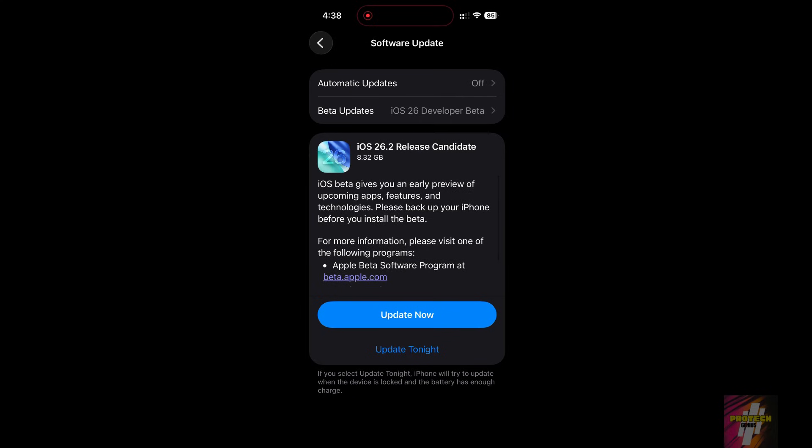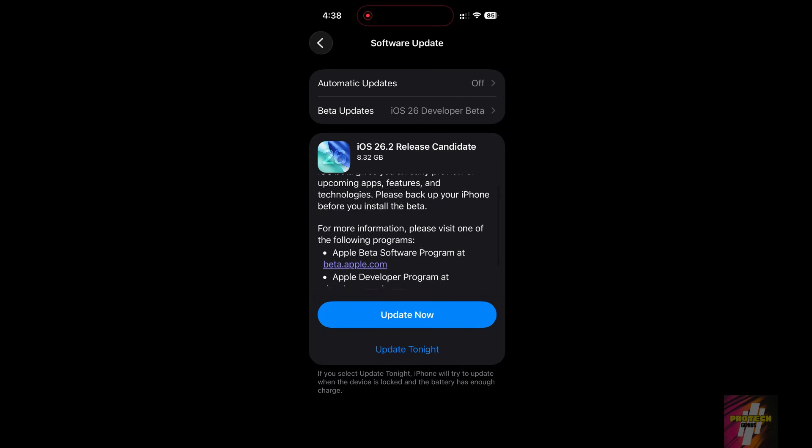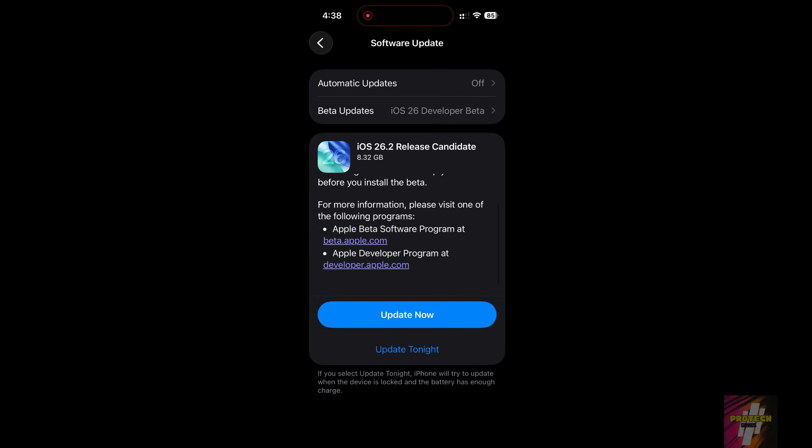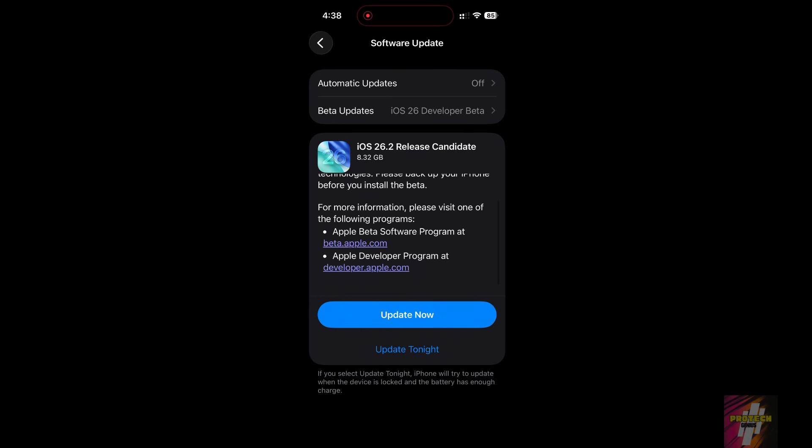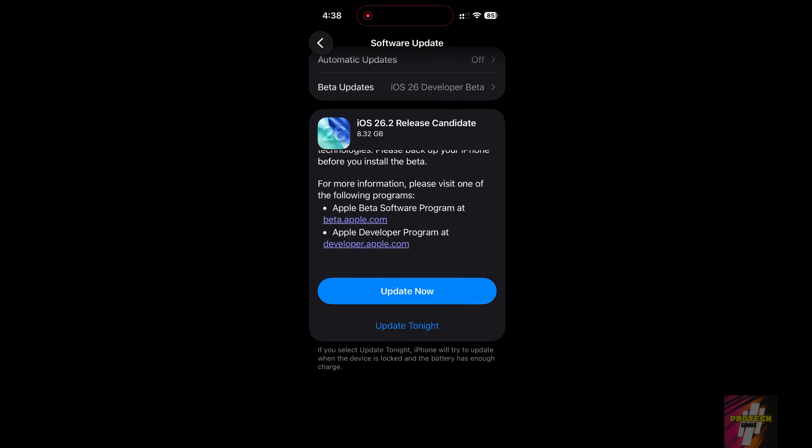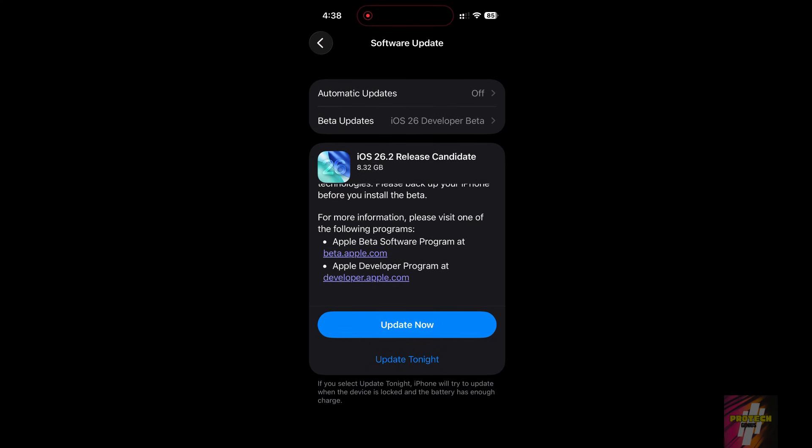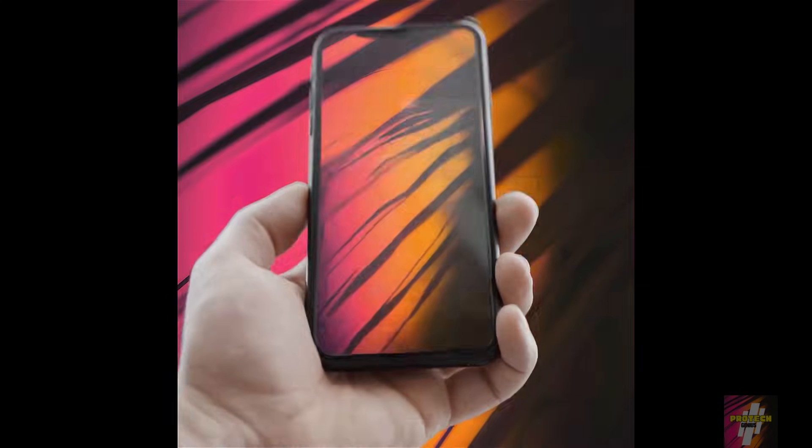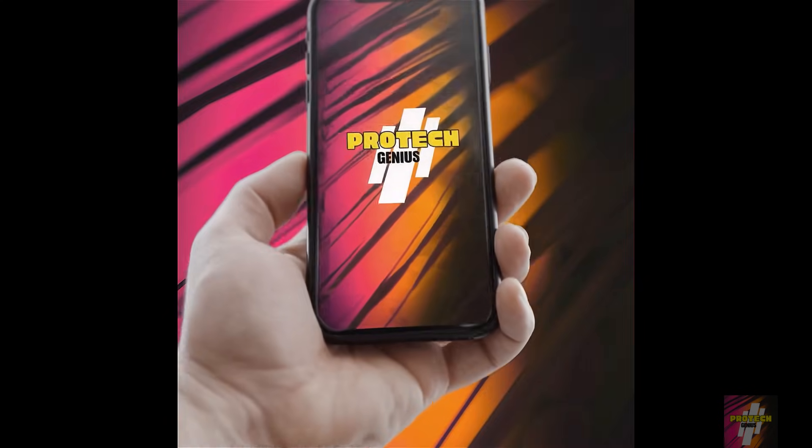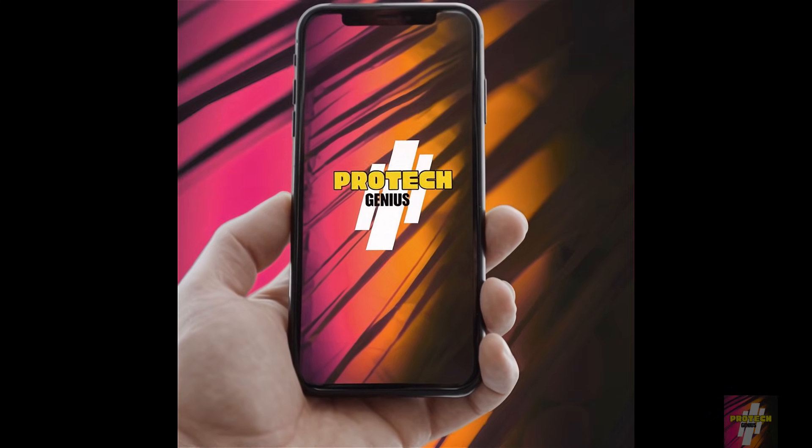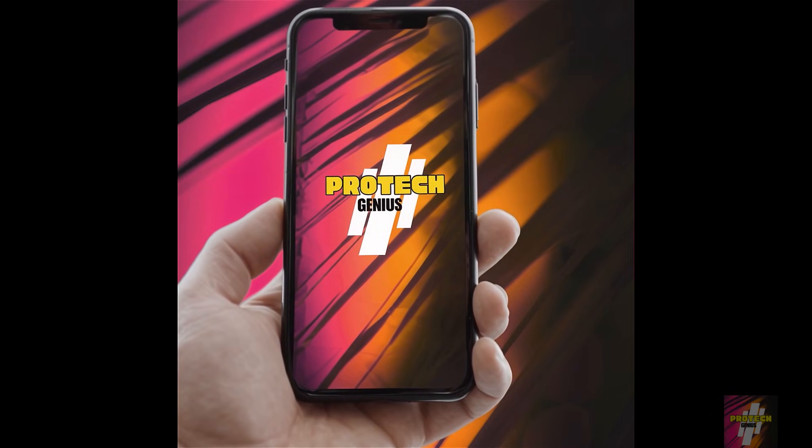The iOS 26.2 update is here and it's packed with features. But if you hit Update now without doing these three essential steps, you could face massive storage issues, data loss, or frustrating installation errors. I'm ProTechGenius, and I'm showing you what to check before you download anything.